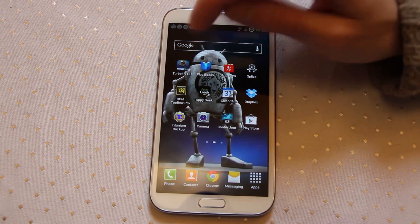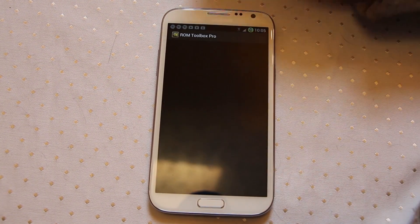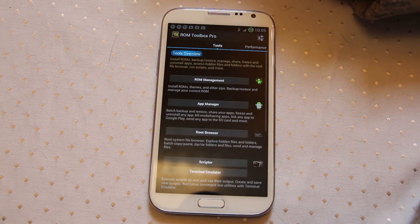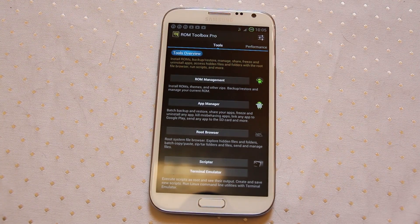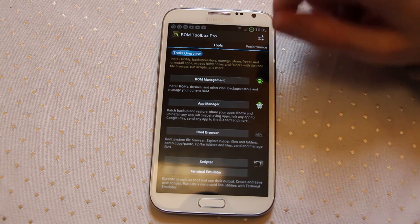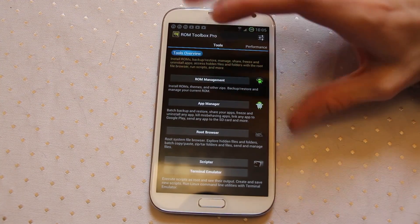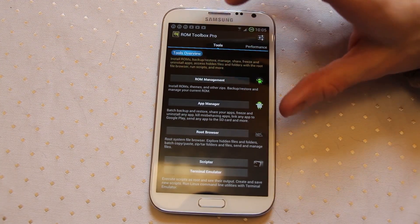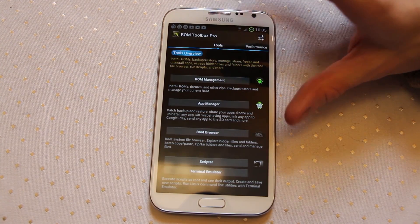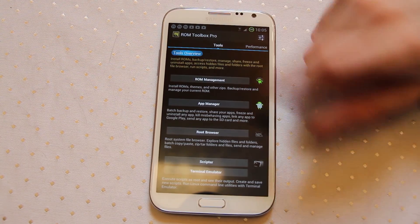Now we will look at something called ROM Toolbox. With ROM Toolbox it's a collection of tools for those people who are rooted. In here you've got ROM management, so if you're the sort of person that loves to install custom ROMs from the community you've got that in there.